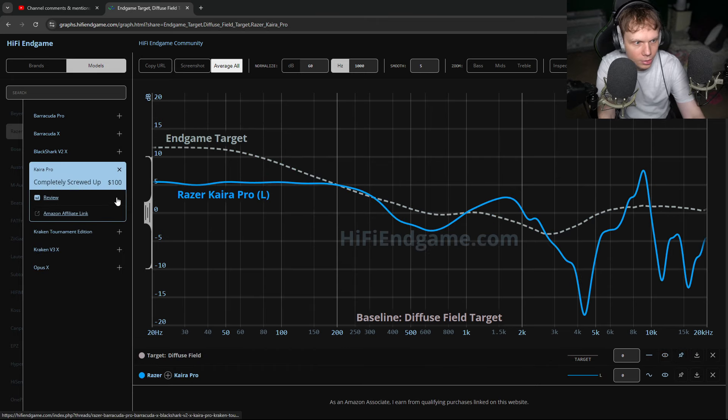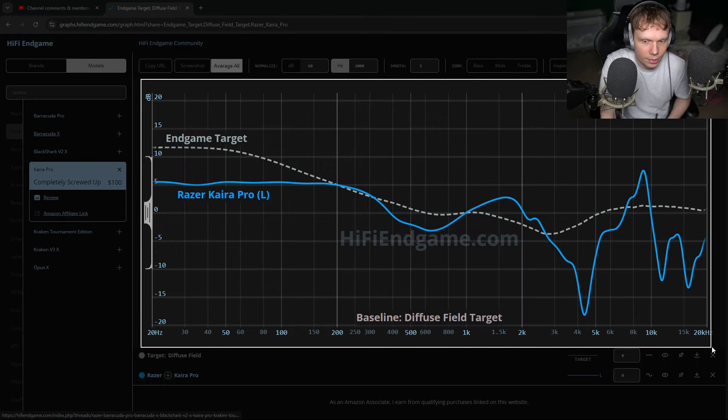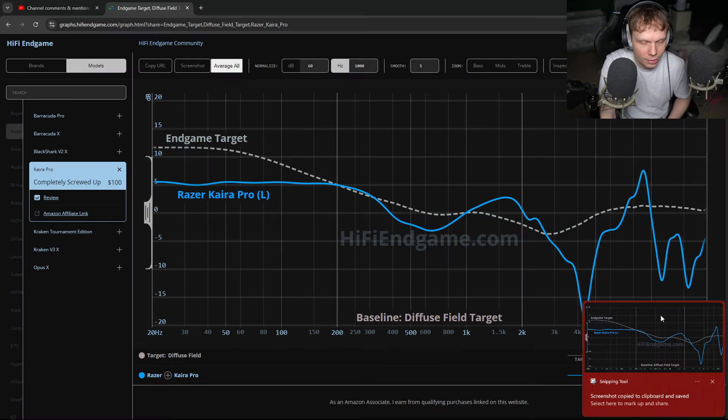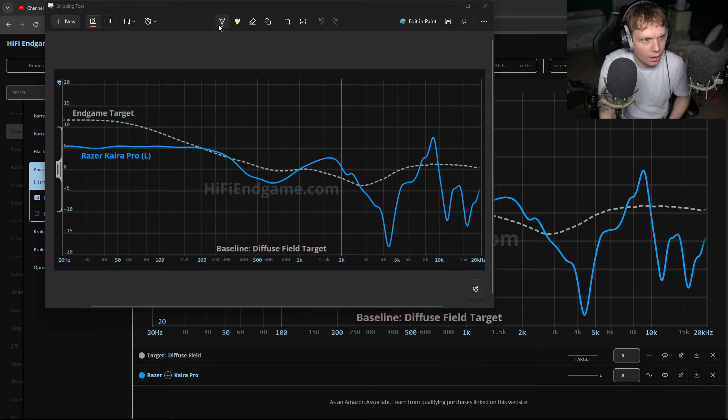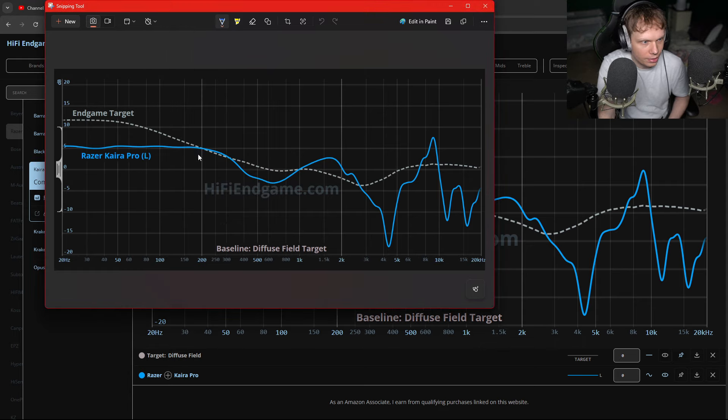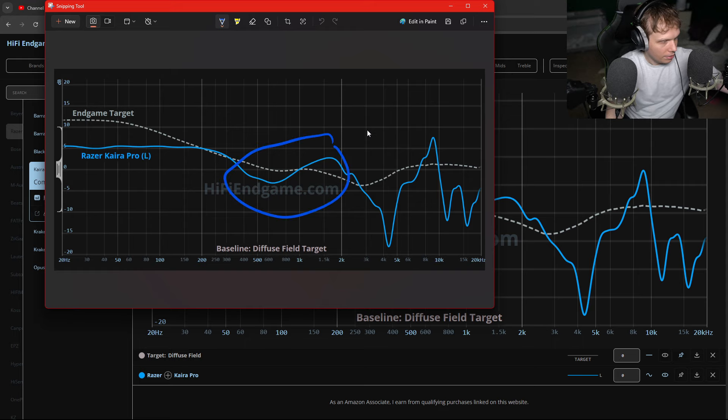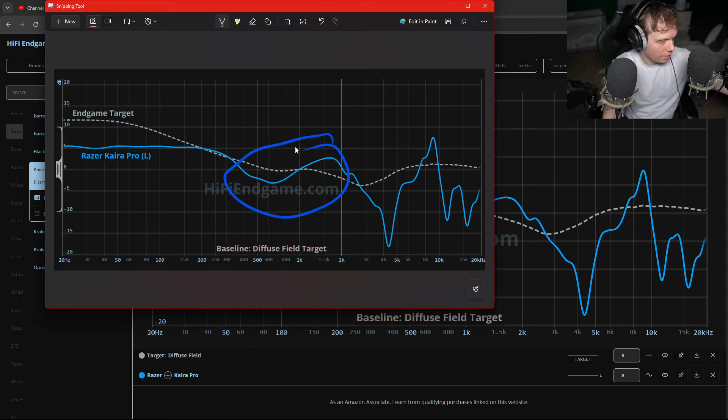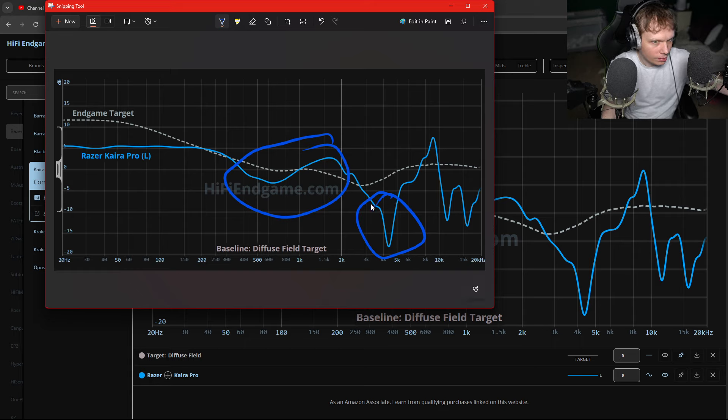These are freaking terrible. So for whatever reason, he wanted me to review these. And we can see they're freaking terrible. Colored mids, wavy colored mids, a huge 4kHz, 4.5kHz cut problem.